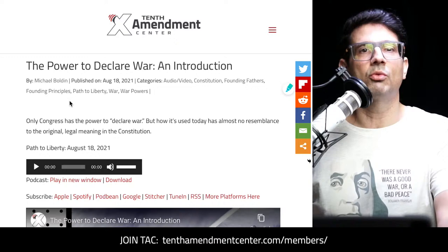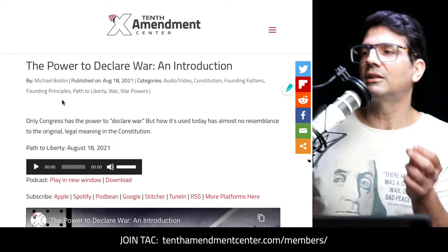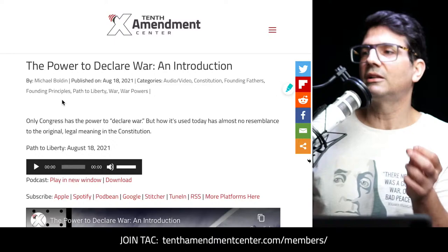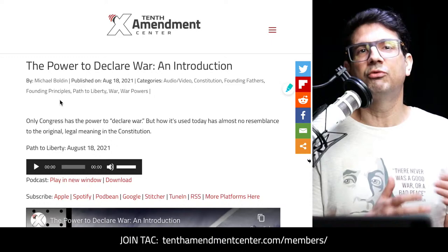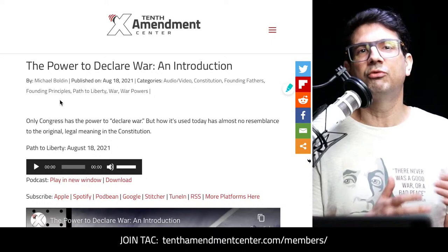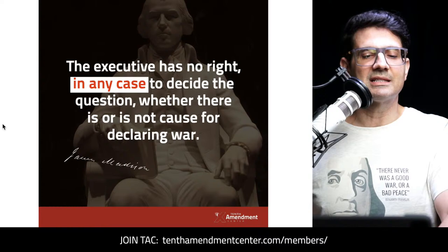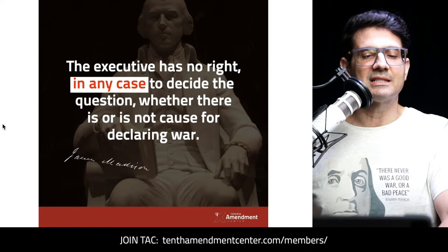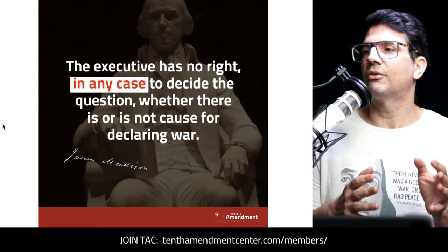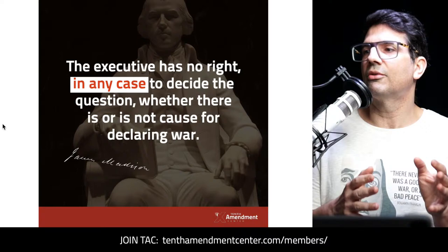Here's James Madison on the power to declare war, in his Helvidius essays, number one, August 24, 1793. He said: 'The executive has no right, in any case, in any situation, to decide the question whether there is or is not cause for declaring war.' It is not up to the executive to answer whether we should be in a state of war. He may have an opinion, but it is not his decision to make.